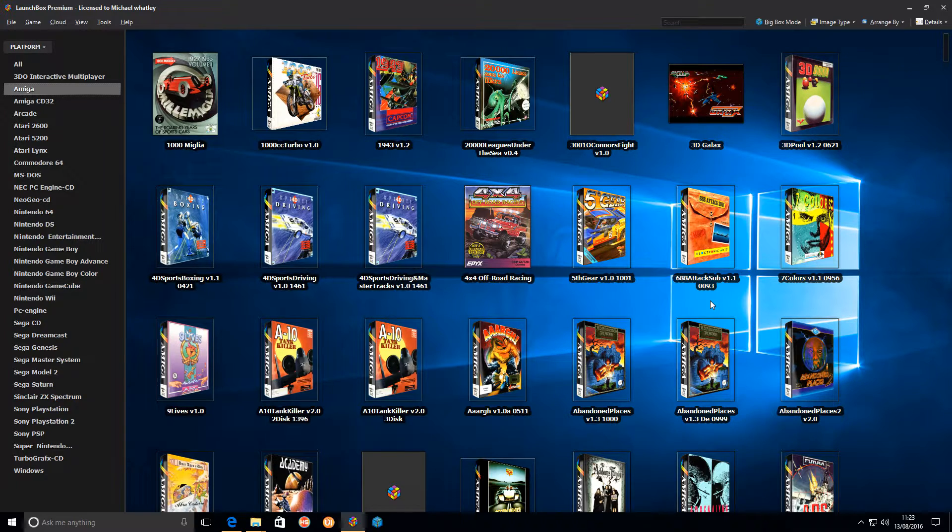Hi YouTube, I thought I'd just do a basic video on how to get LaunchBox to work with Amiga and Amiga CD32 using FS-UAE.